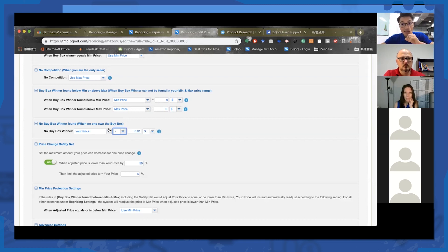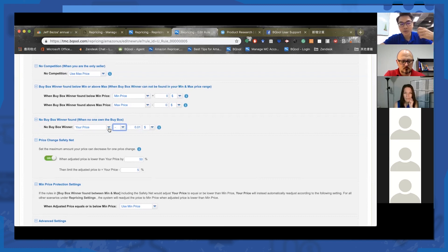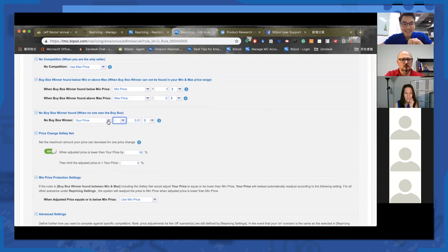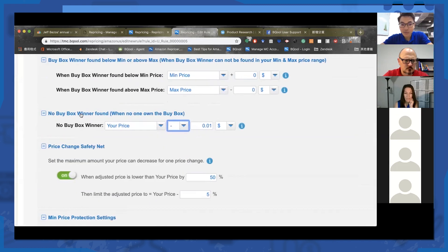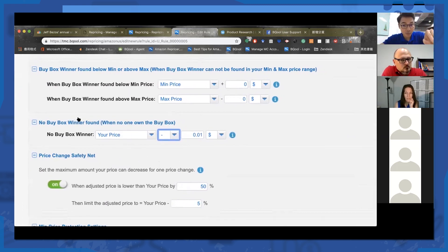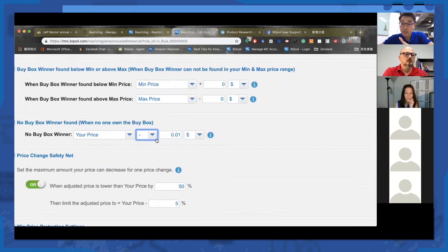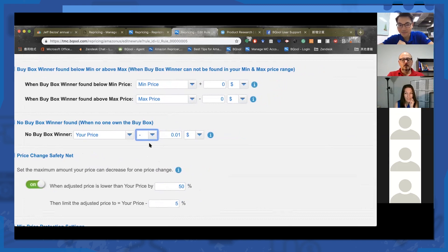Let's say the buy box has been suppressed for a long time but people are constantly changing their prices within the competition. Amazon will keep sending price change reports. If they don't, the system will trigger a request for a report every 12 hours. Every time Amazon sends a report, the system checks your rule and finds the 'no buy box winner found' situation applies. If your rule specifies your price minus one cent, every time we receive a price change report, we will price you one cent below your current price until we hit the minimum price.